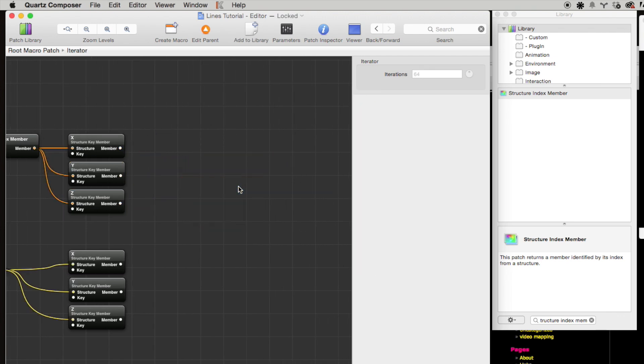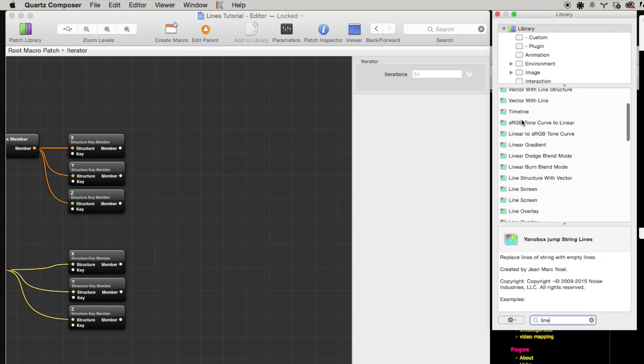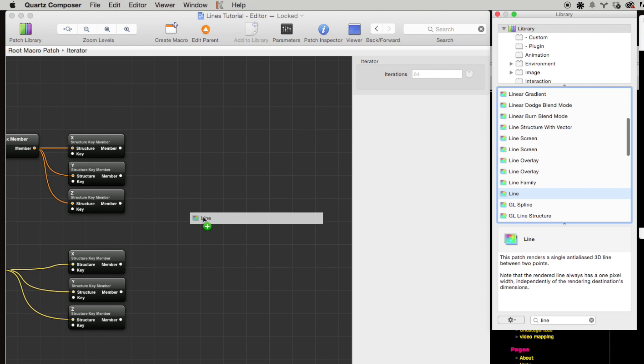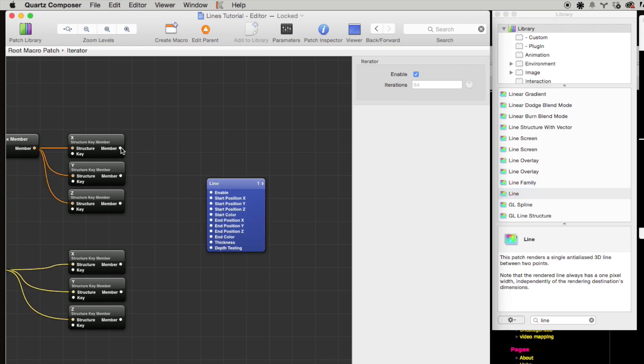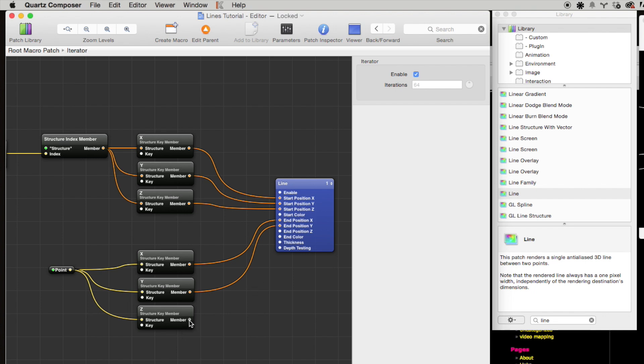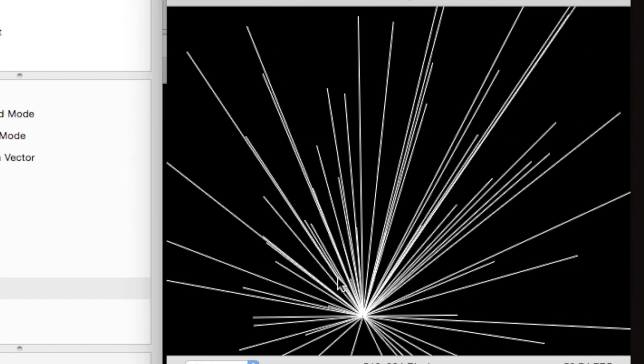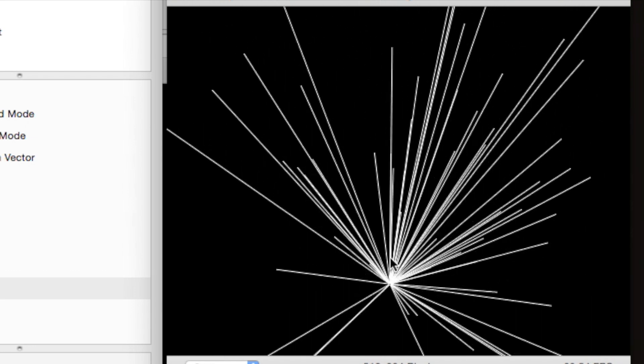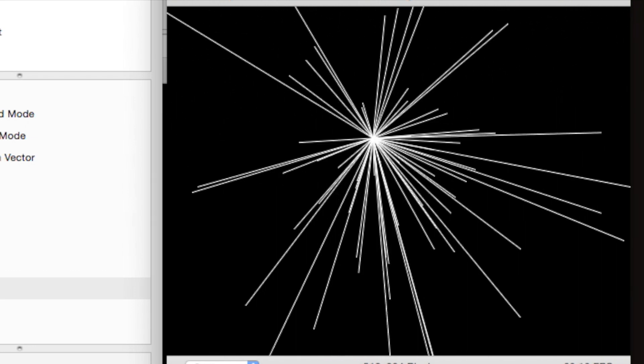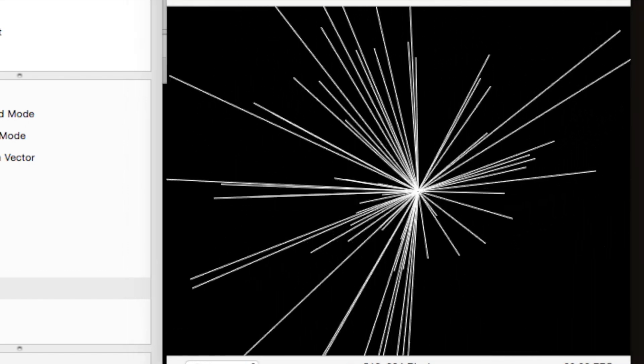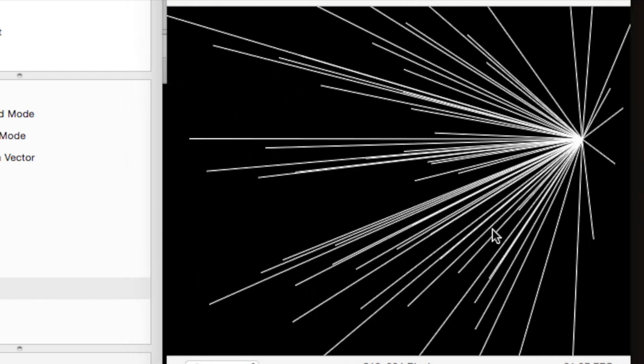And so let's drag a line patch out here. And we'll connect the xyz of that first point—sorry, the xyz of the looping point—to the start xyz position, and then we'll connect the xyz of the fixed point to the end position. And now you can see that we've got a single point connected to every other point.